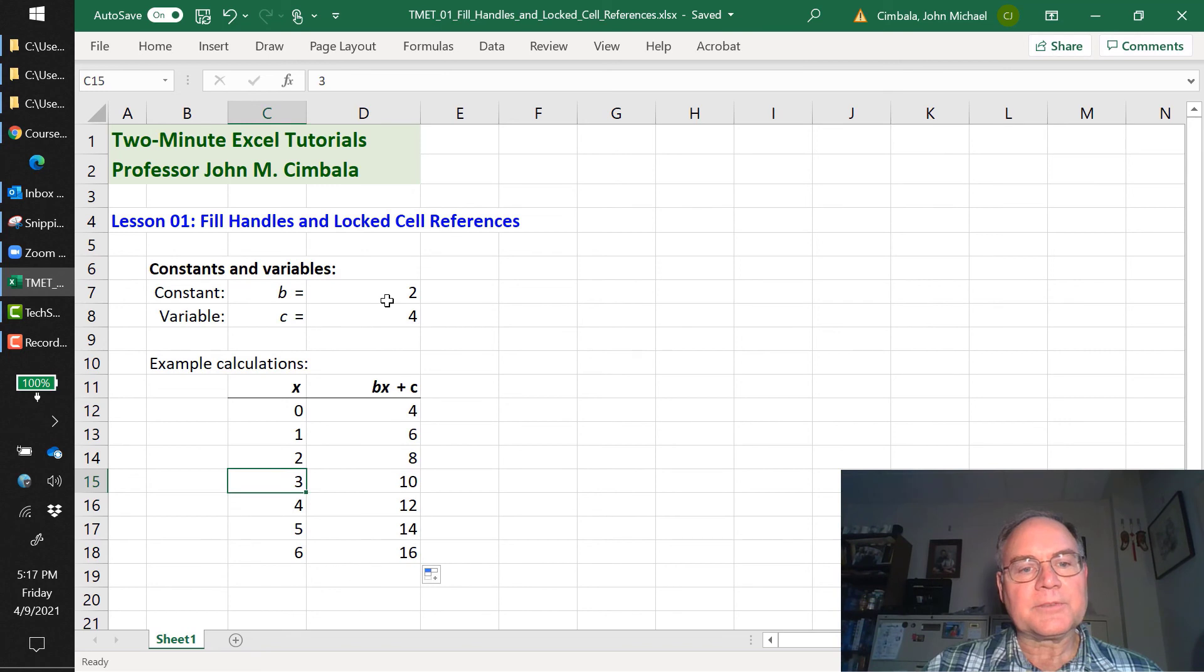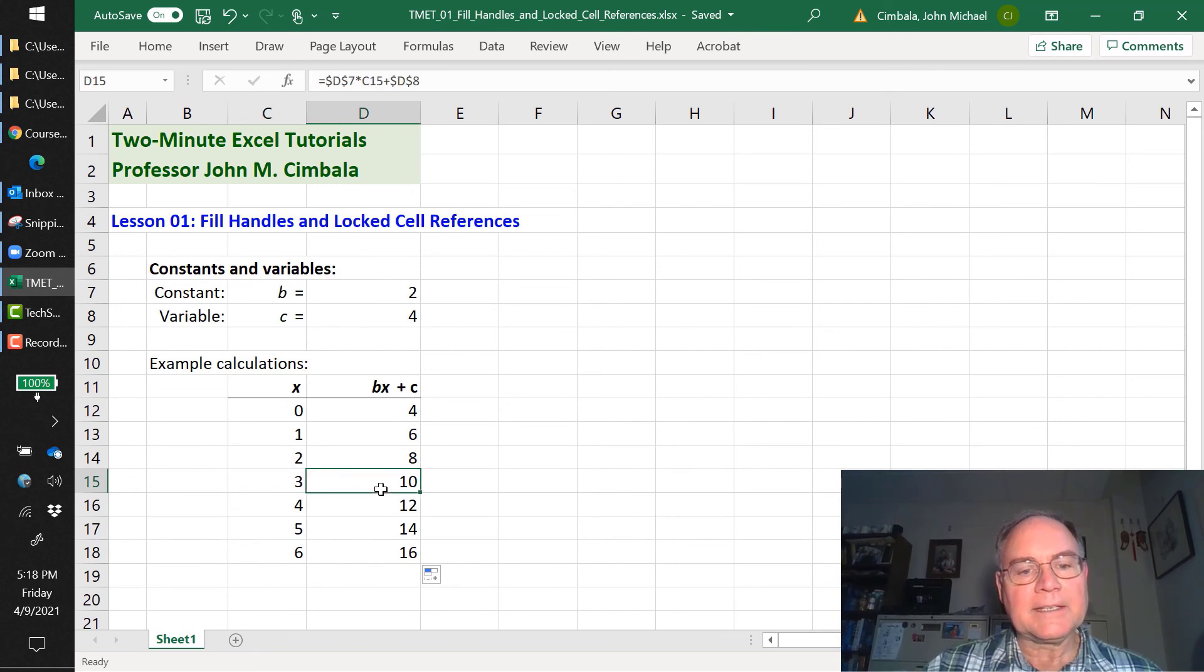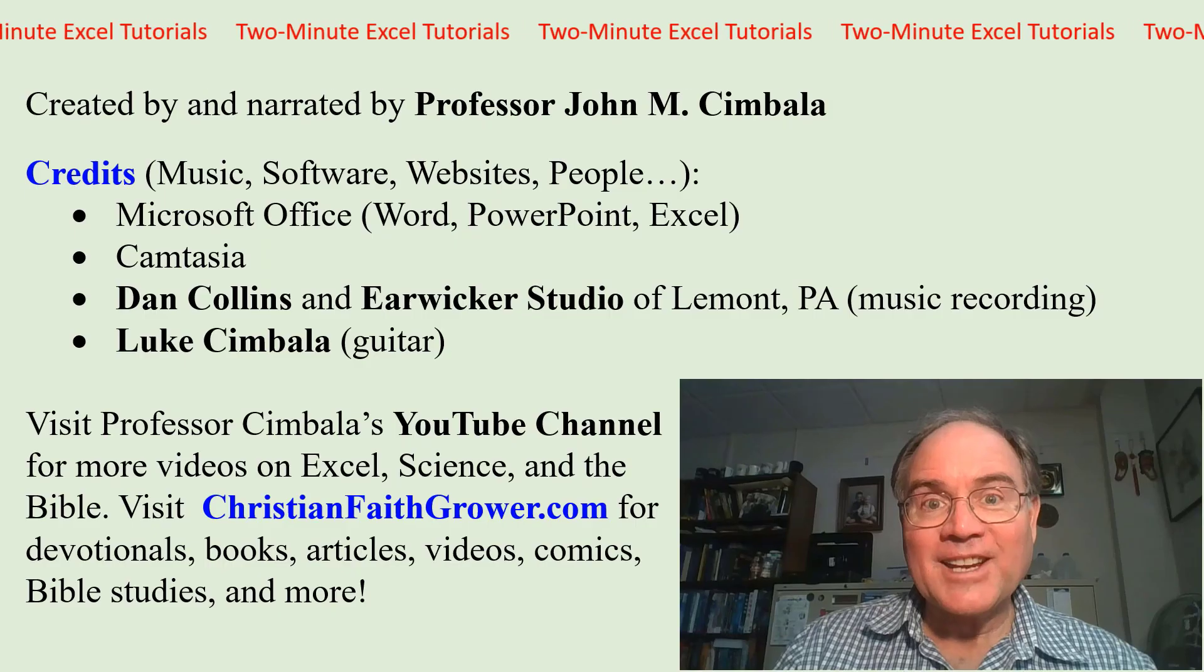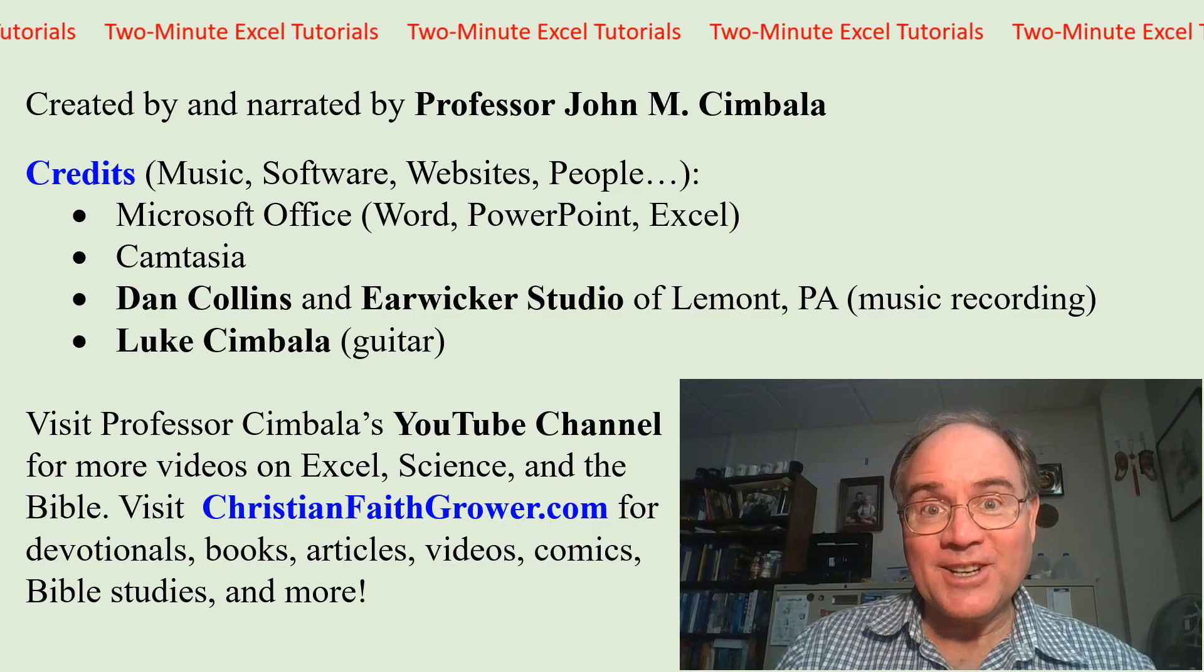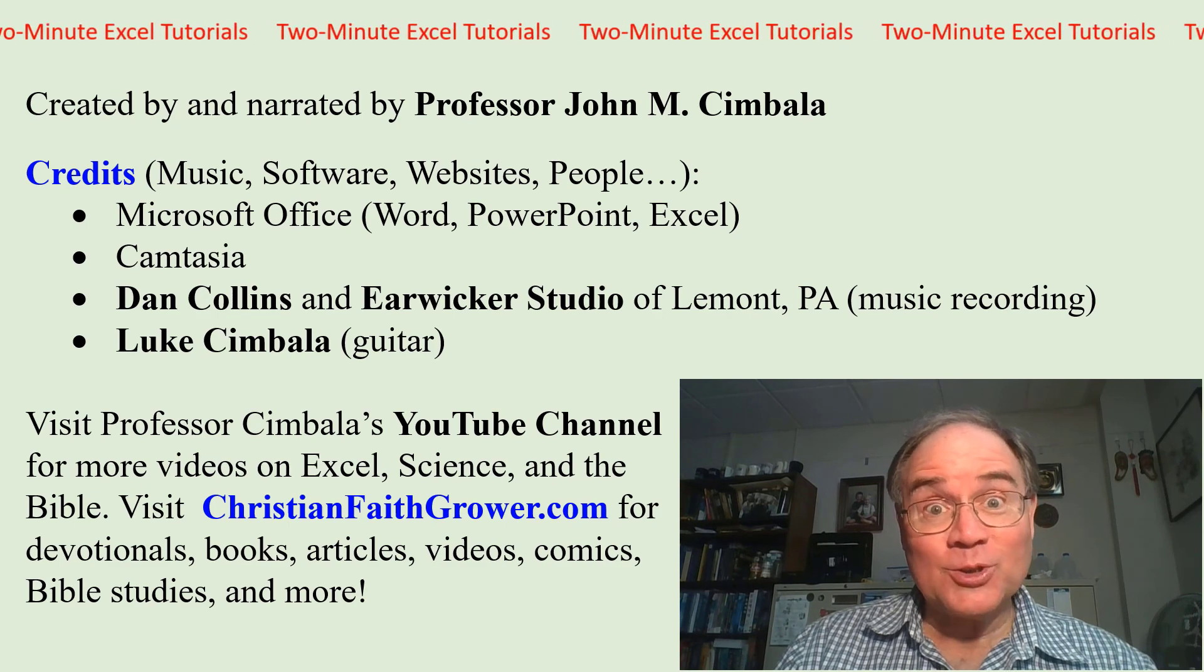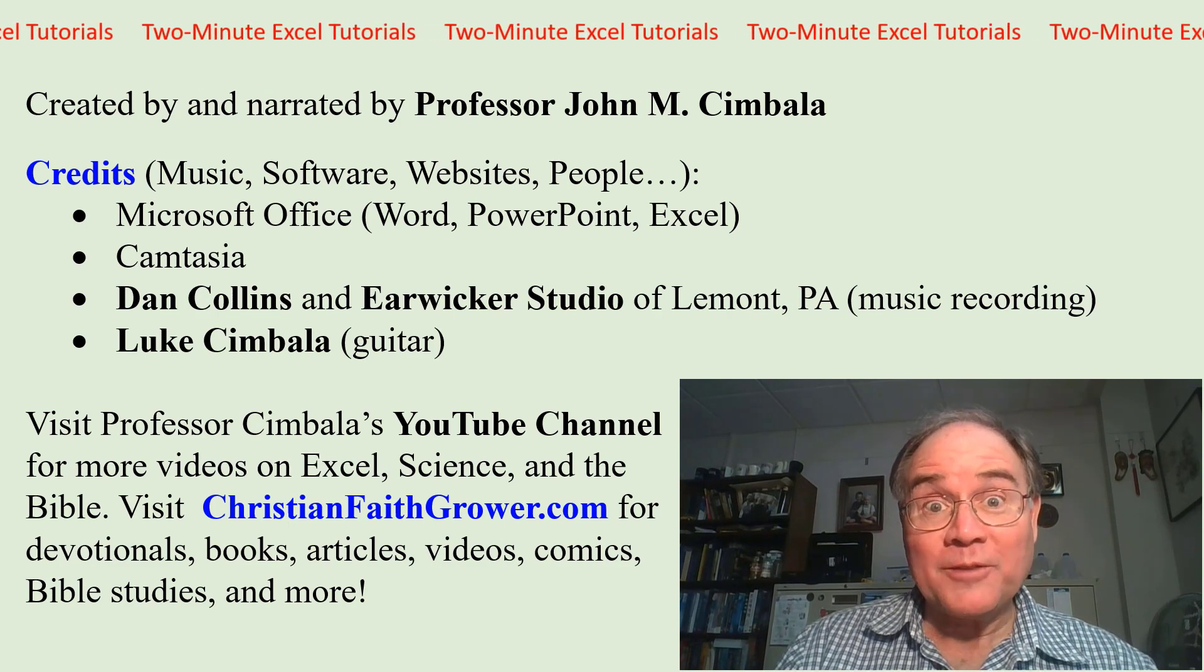Now it's working. Next is 3. We have 2 times 3 is 6, plus 4 is 10. So that's correct. Thank you for watching this video. Check out my YouTube channel for more videos.